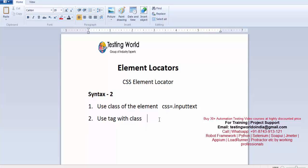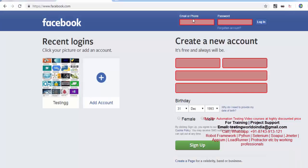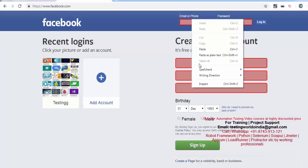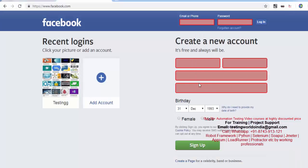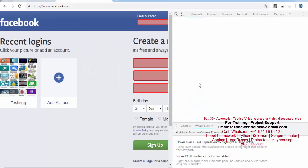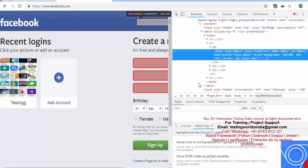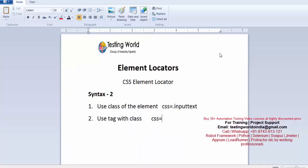Second syntax is we can use tag name with class. So if you remember here the tag name was, I'll just show you HTML one more time. Here the tag name is input. So I'm writing like input dot and after the class name. Class name is this.